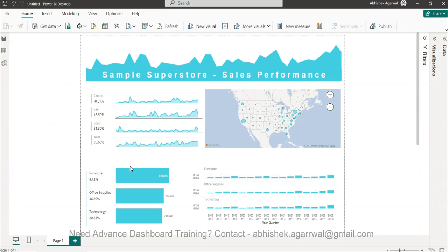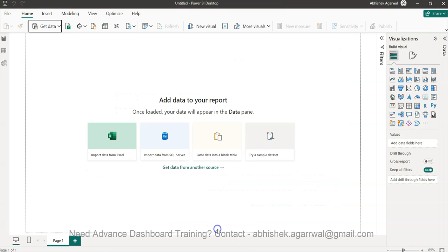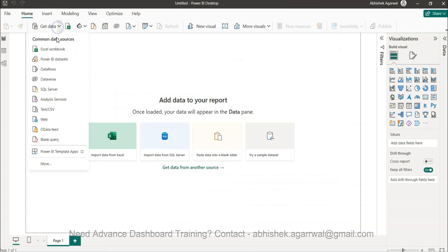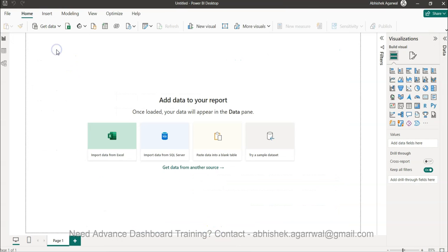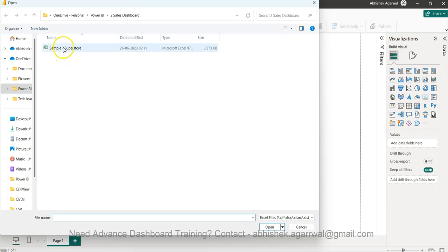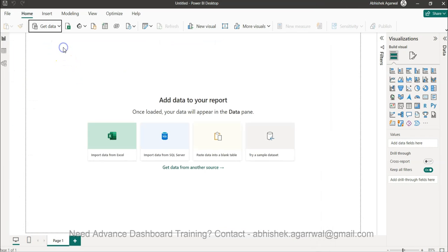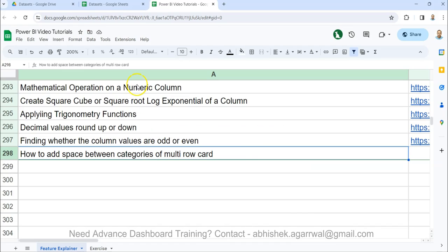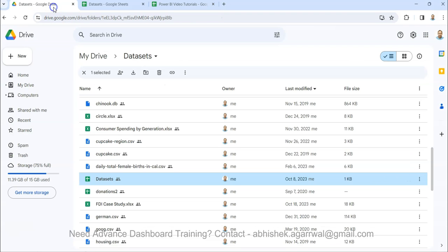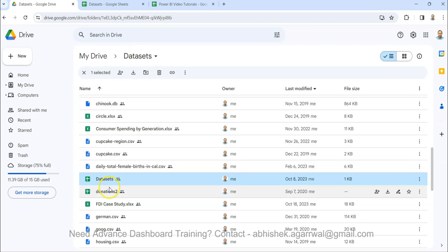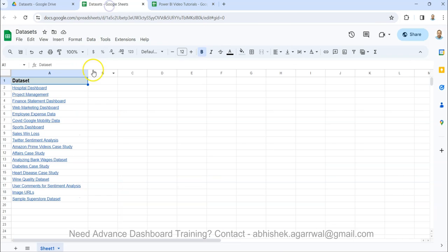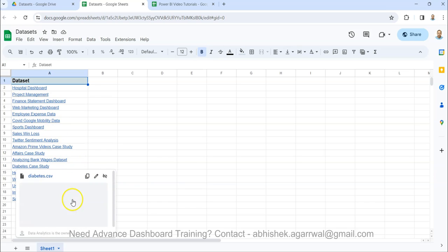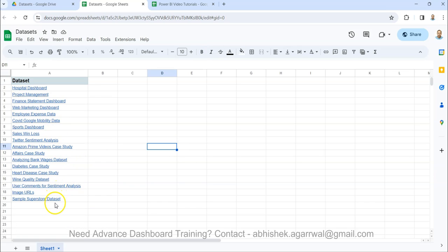Okay so coming back to Power BI over here, let me first get the data. So the data is the simple Excel workbook, the sample superstore. So from where you can get this data, again what I provide is basically a link which will ask you to come over here in the dataset folder, and in the dataset folder I have this dataset sheet where all my commonly used data sources are present, and the sample superstore dataset is something which is present here.